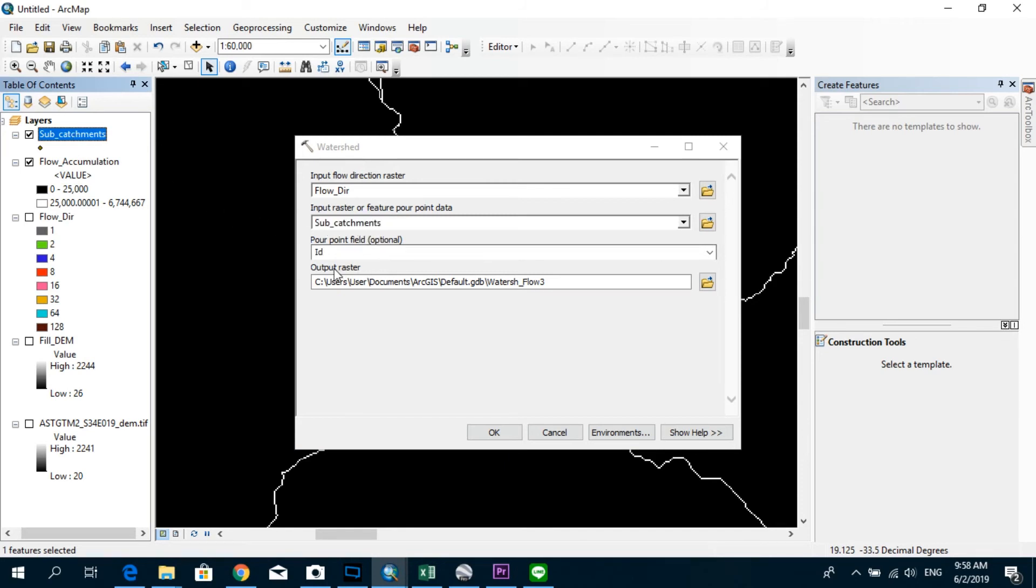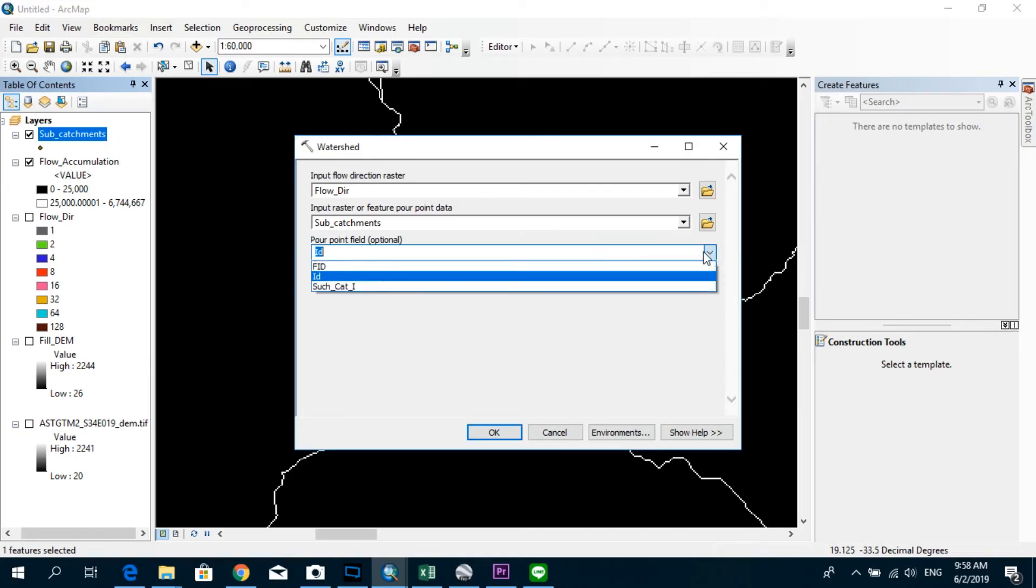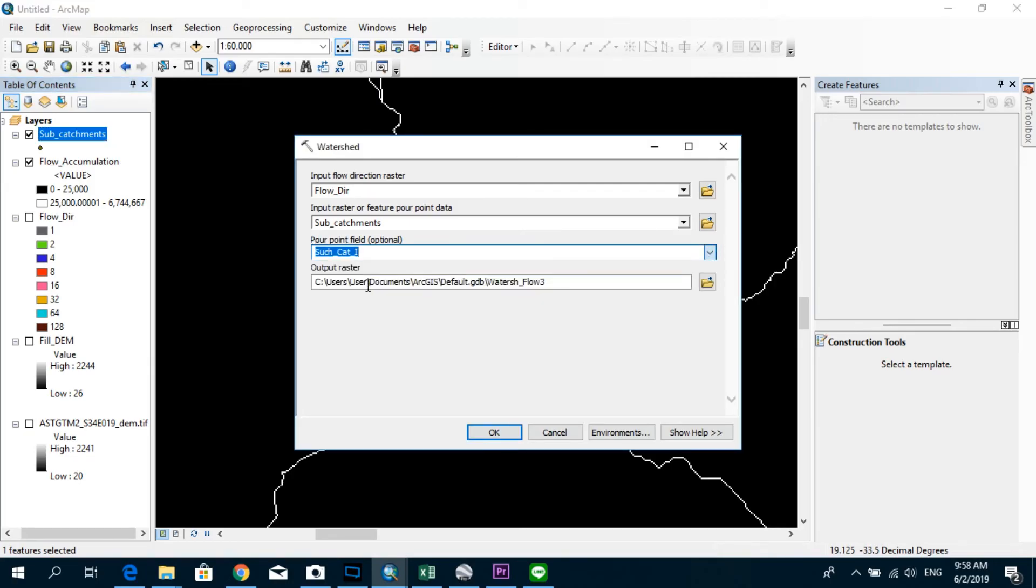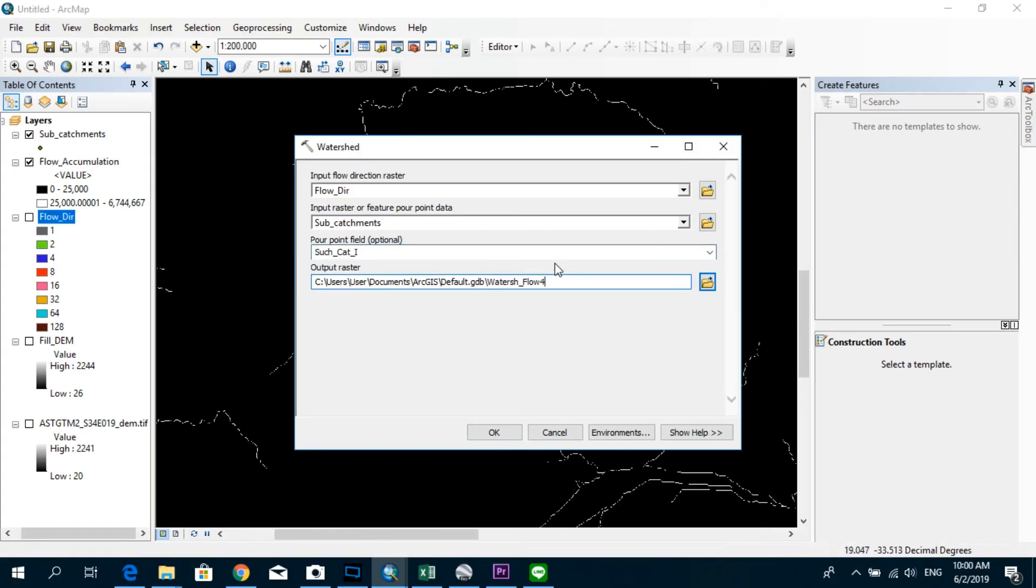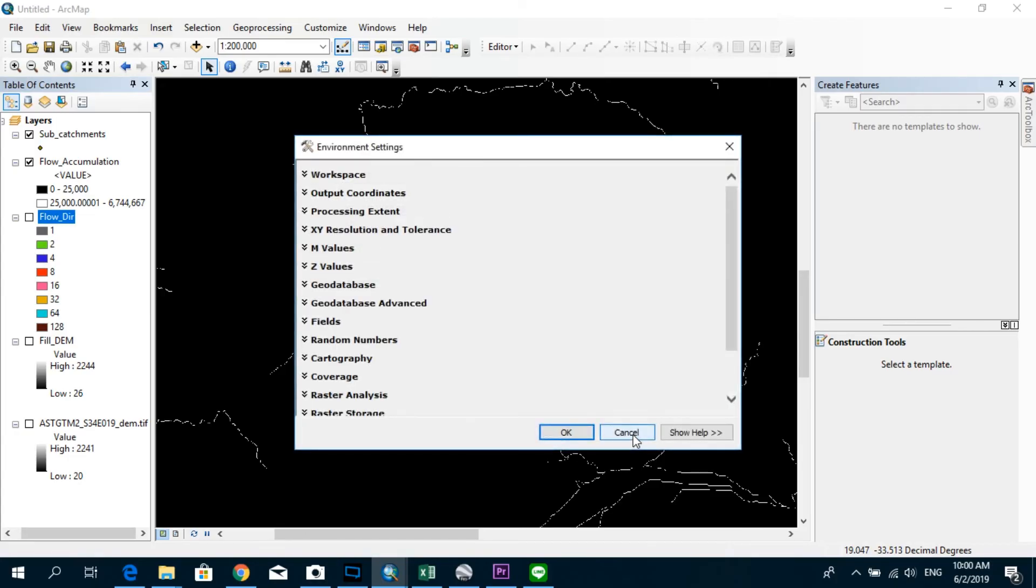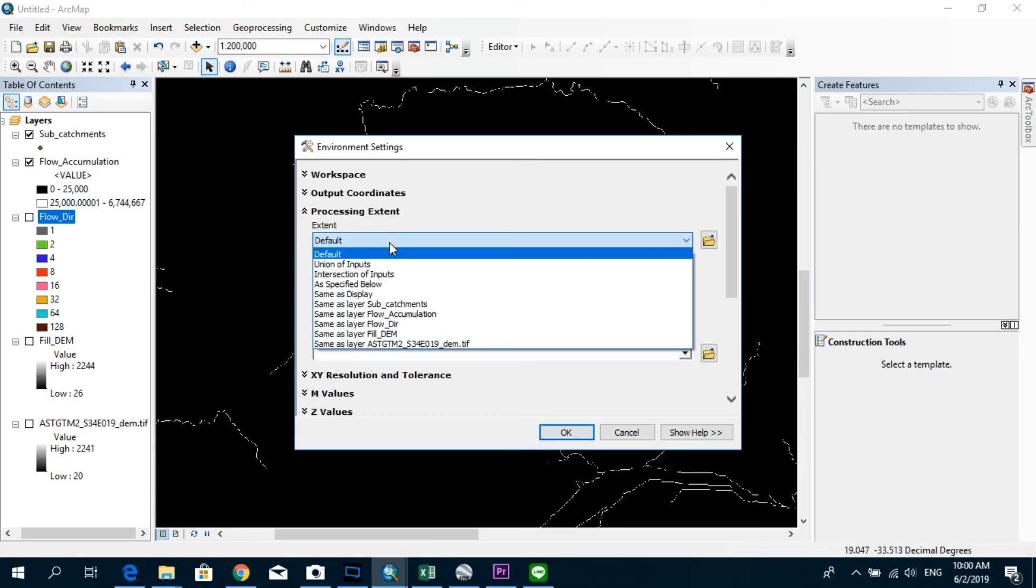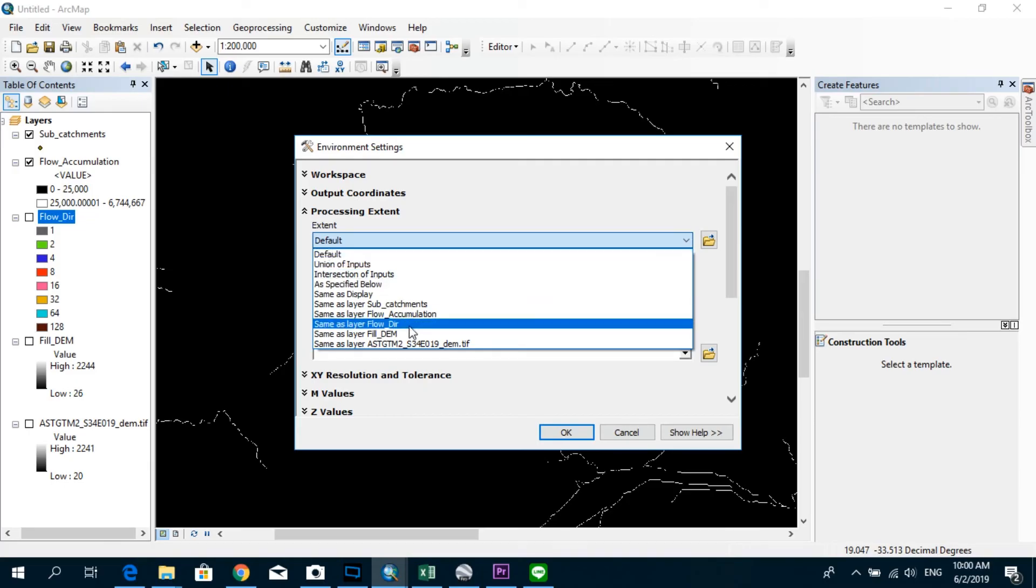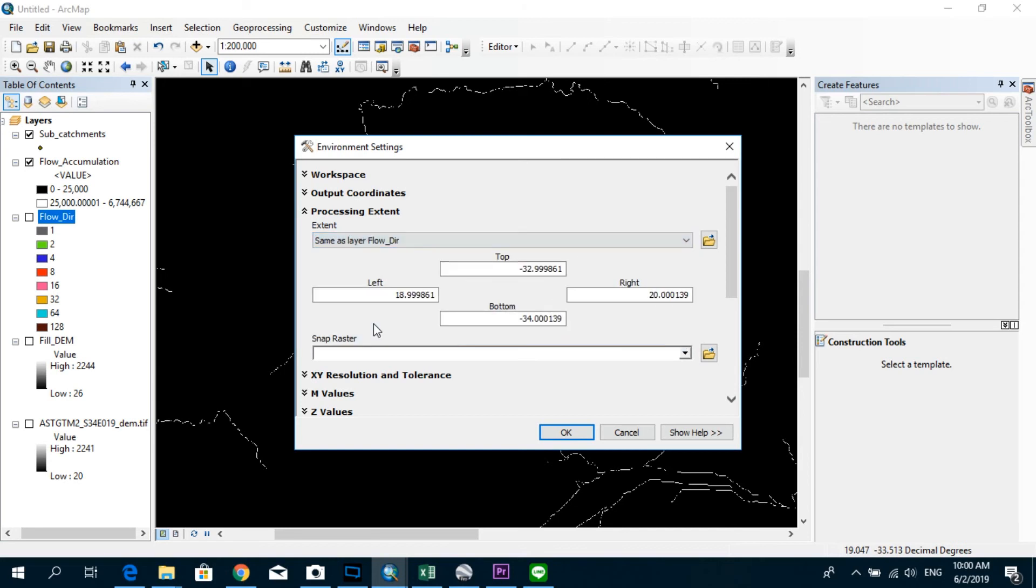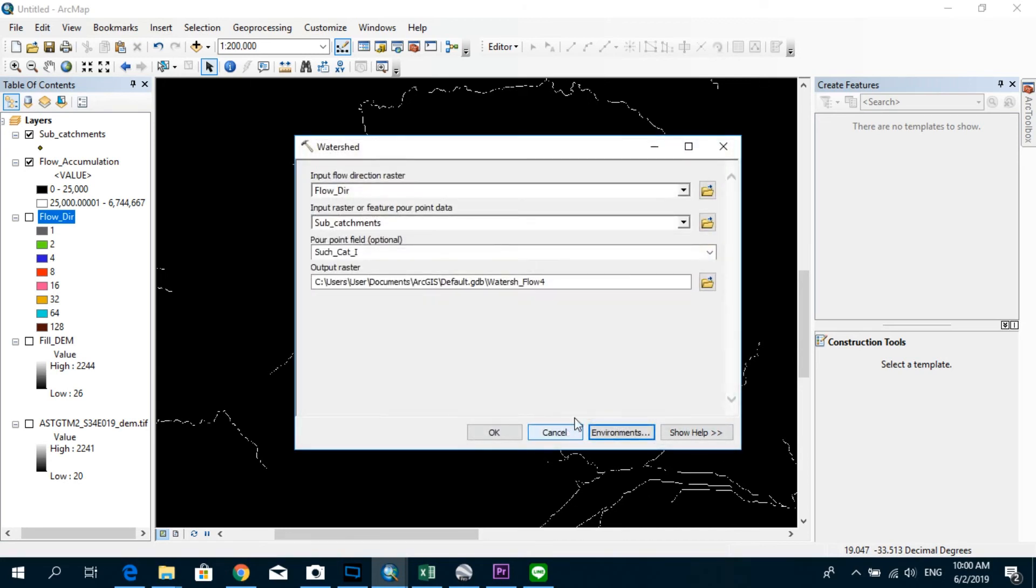And here in the pour point field, you have to make sure that you select the column that you created, which contains the unique ID numbers. Okay. After that, you go to environments over here and go to processing extent and select the extent to be the same as the flow direction raster. Okay. Now you can click OK.